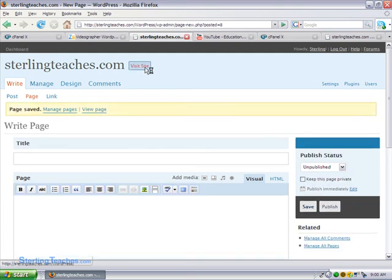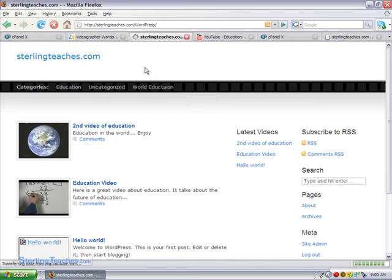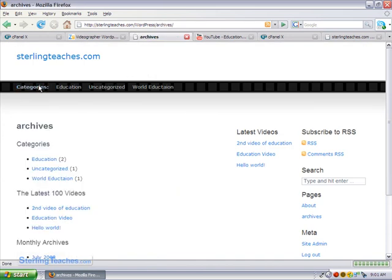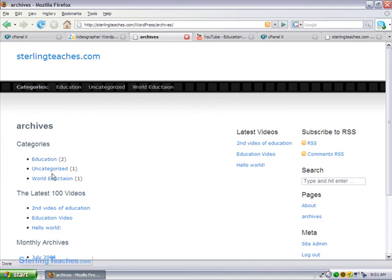Now let's visit the site and see if it works. So if we go to our categories page, there we go. It has archives of everything that we've done. Has our education, uncategorized, and it tells us the last 100 videos. So this is a really good page to have as well.